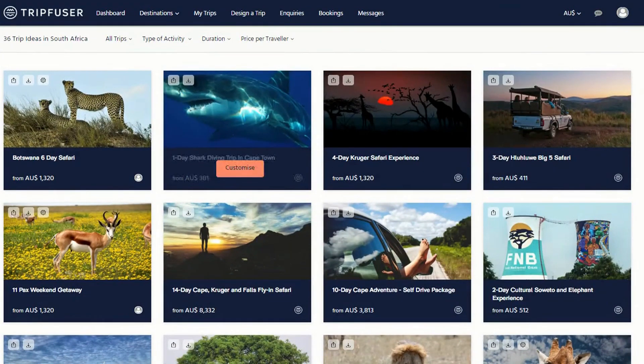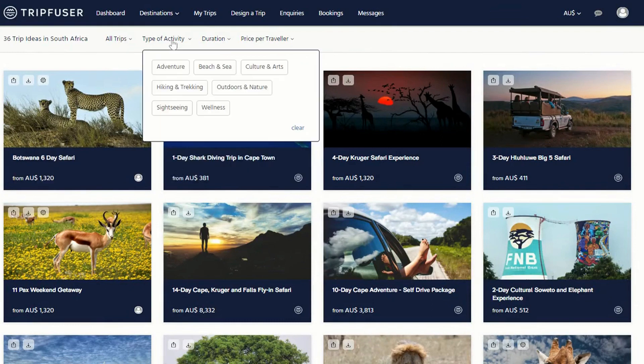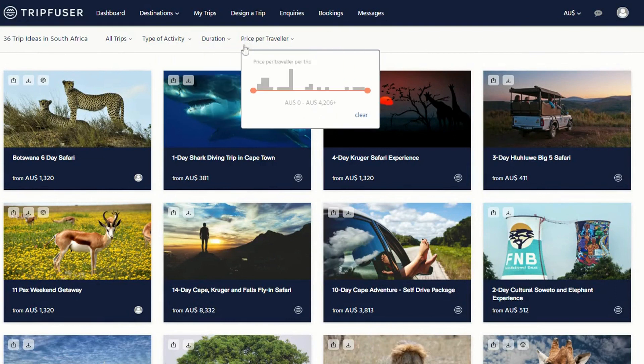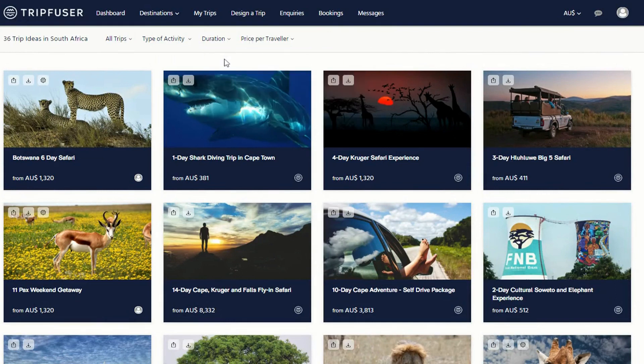Note the filter bar at the top of the page. This allows you to sort the trips by type of activity, duration, or price. To view the details of a trip that catches your eye, click on customize.